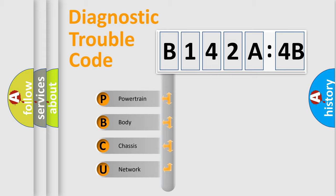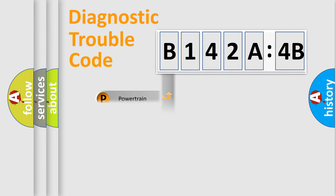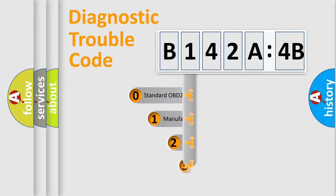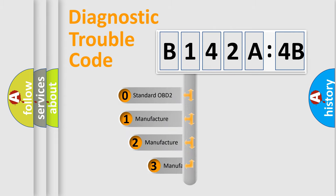We divide the electric system of automobile into four basic units: powertrain, body, chassis, and network. This distribution is defined in the first character code.